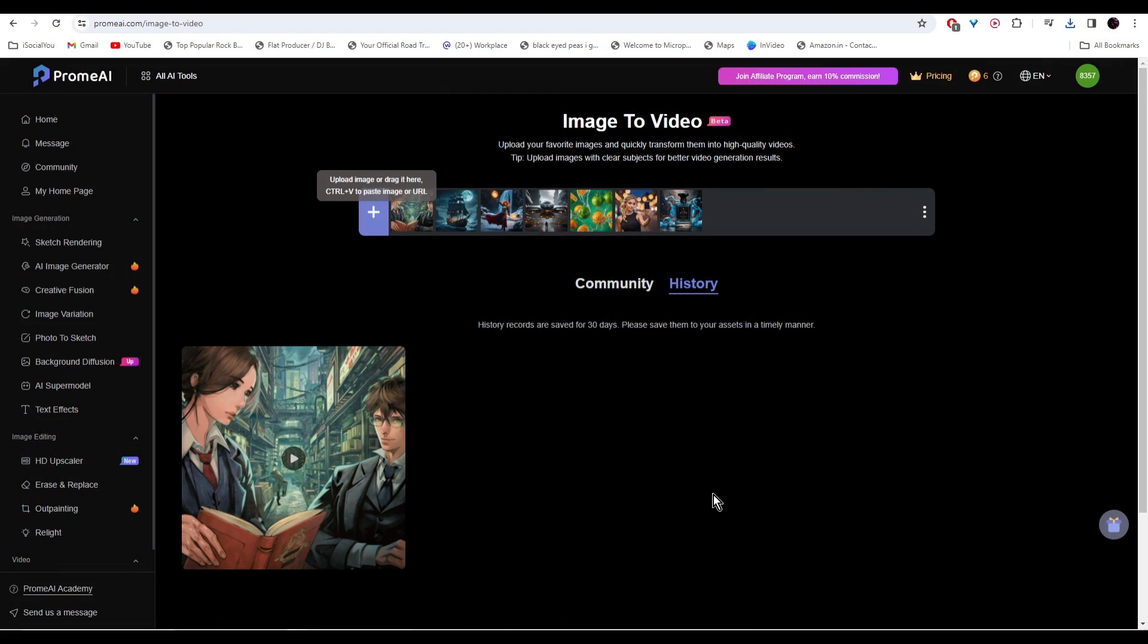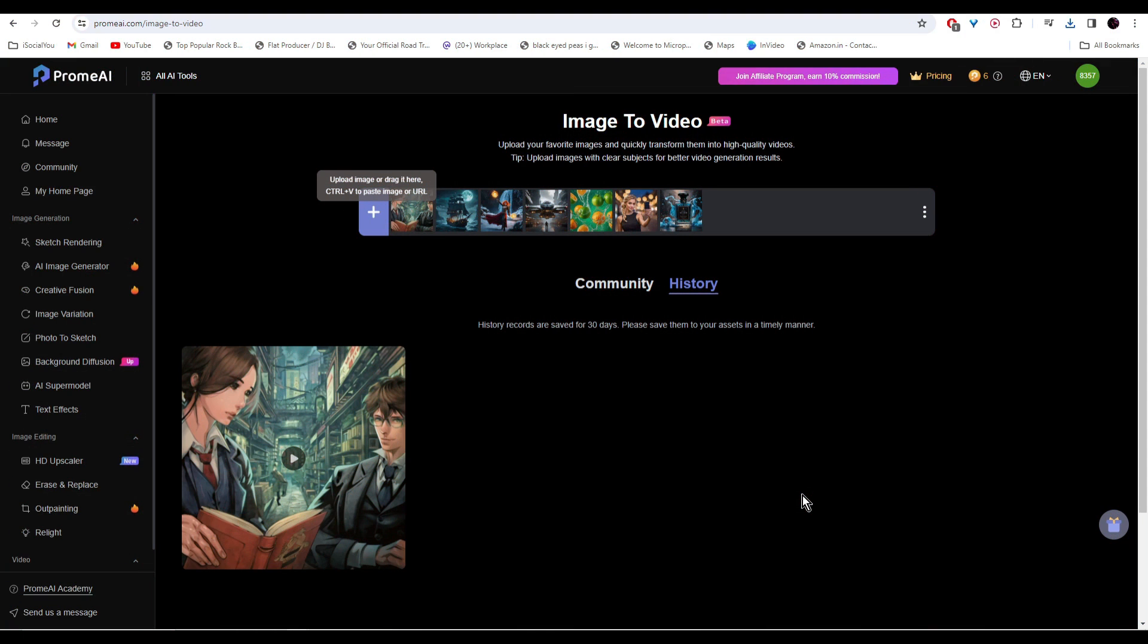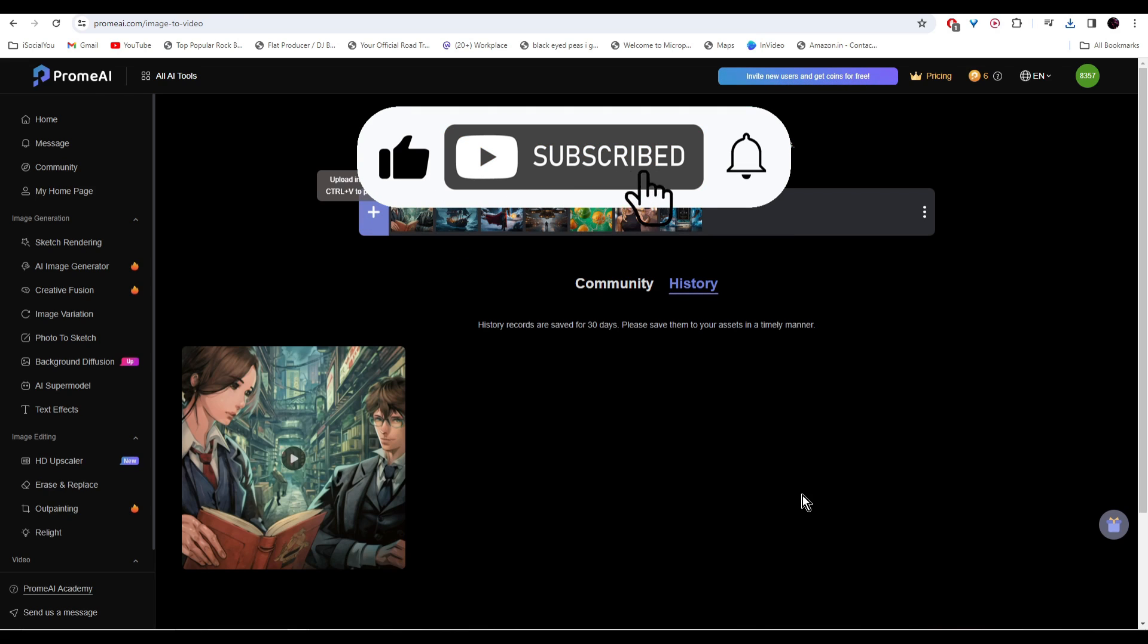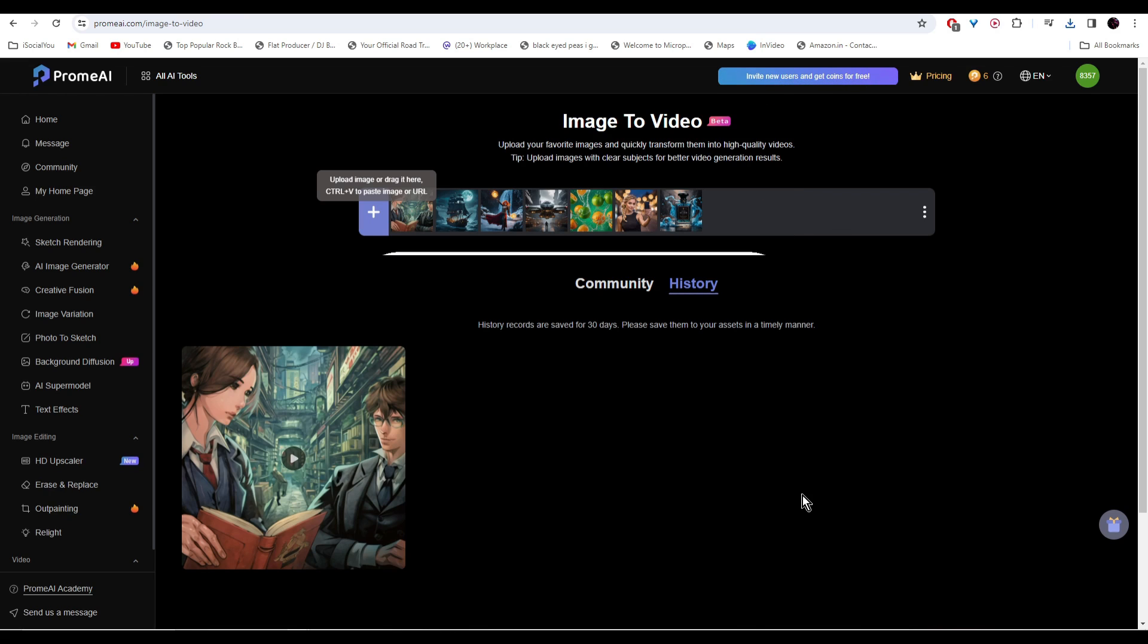All right, so there you have it folks, the top five free AI tools that can transform your static images into dynamic AI-generated videos. From Runway ML to Prom AI, each tool brings its own unique capabilities. So which one of these tools you like the most? Let us know in the comments below. And don't forget to like, share, and subscribe to our channel, and also hit the bell icon. I'll see you guys in the next video.